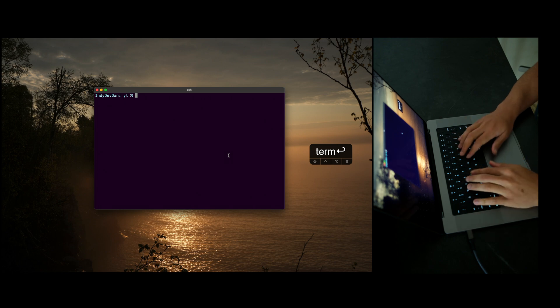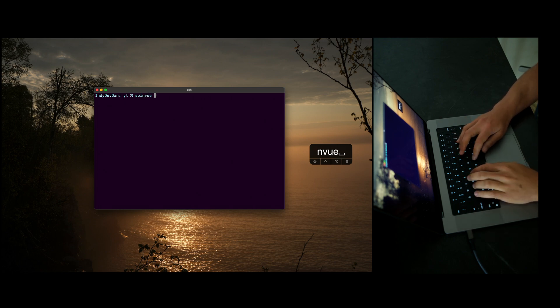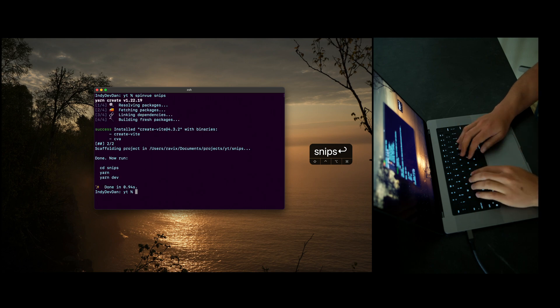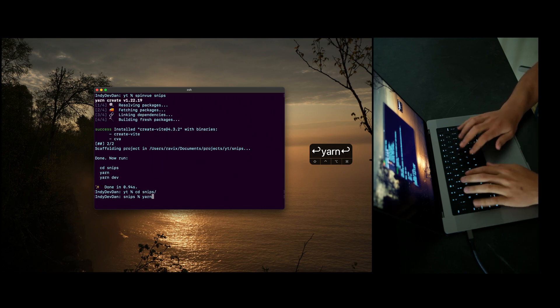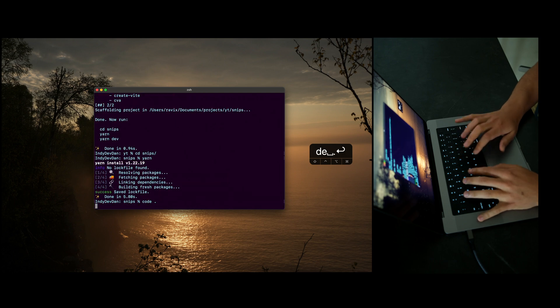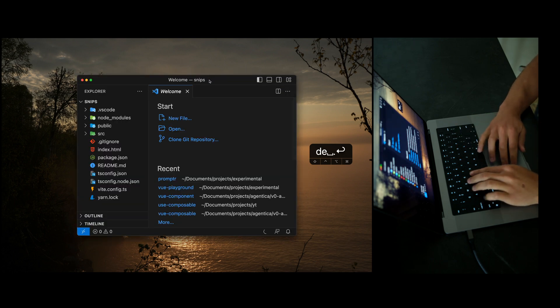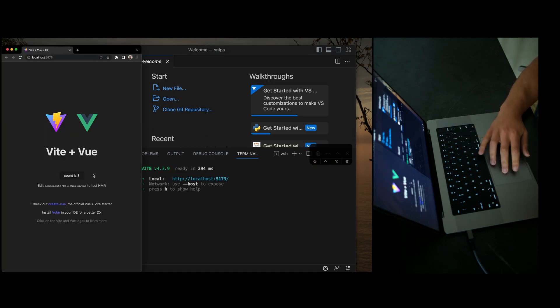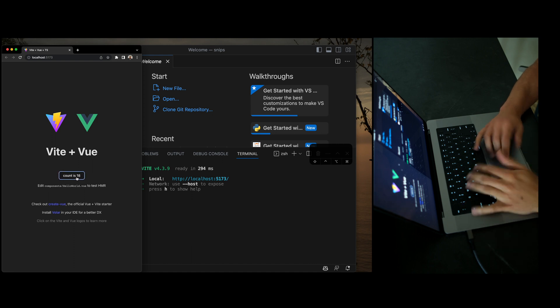First off, I'm just going to spin up a new Vue.js application. I'm going to use spin Vue. We're going to call it Snips. CTN, install packages, and let's open up an editor. As you can see here, we have a new Vue.js application.